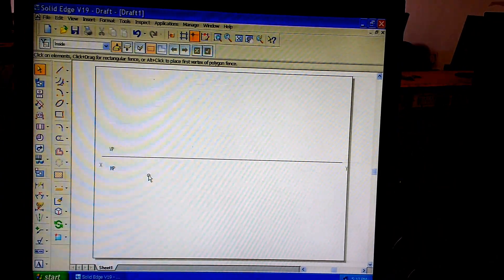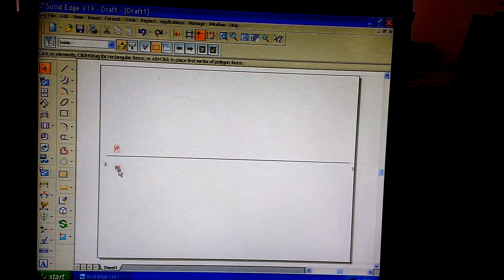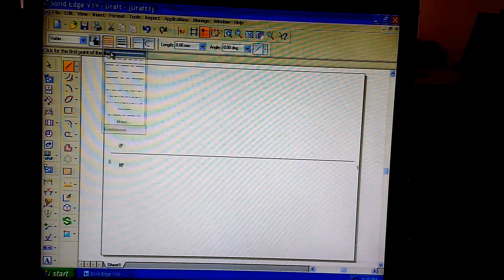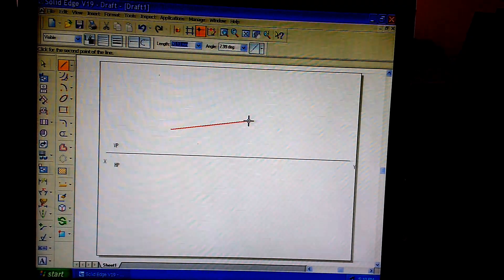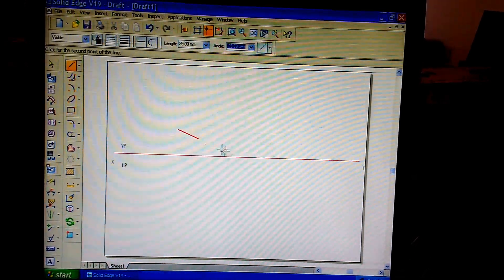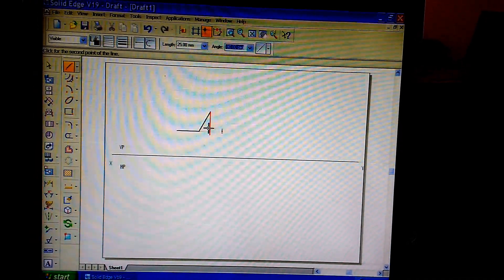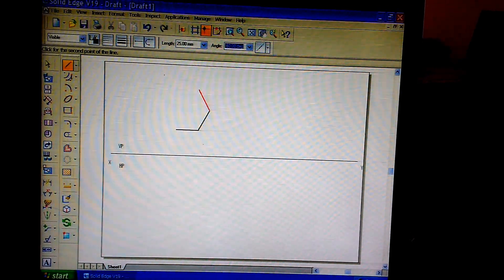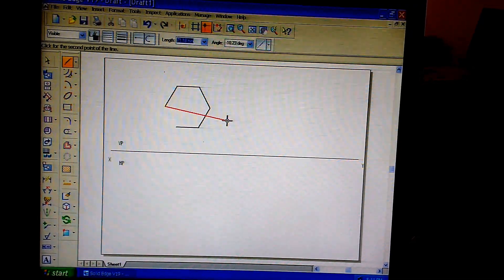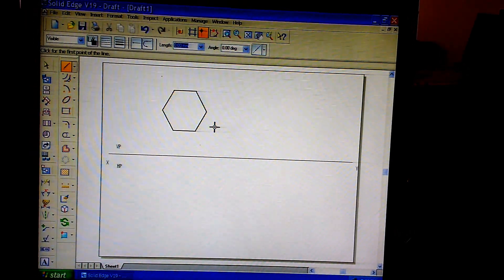Let's go through the construction of this problem in the computer. First, draw an XY line and label VP and HP. To construct the hexagon, select the line command with continuous line and 0.5 millimeter thickness. Left click anywhere on the drawing sheet. Enter length 25 at angle 0, then length 25 at angle 60, length 25 at angle 120, length 25 at angle 180, length 25 at angle minus 120, and length 25 at angle minus 60.